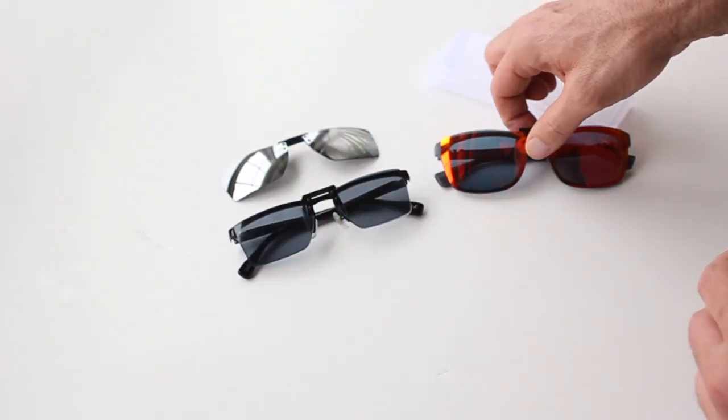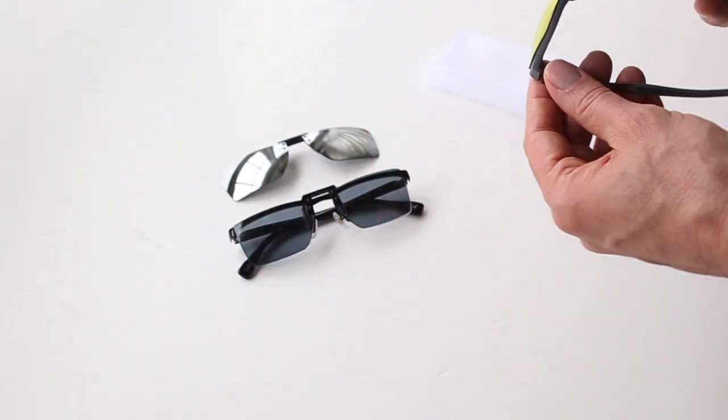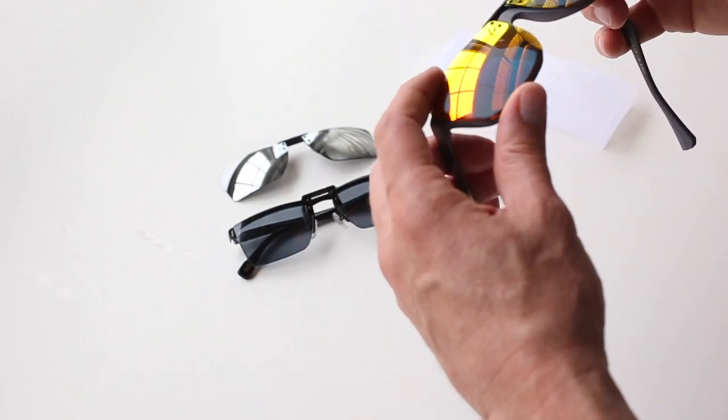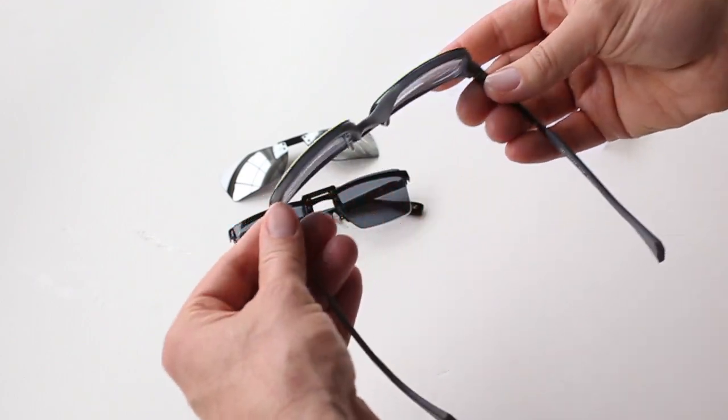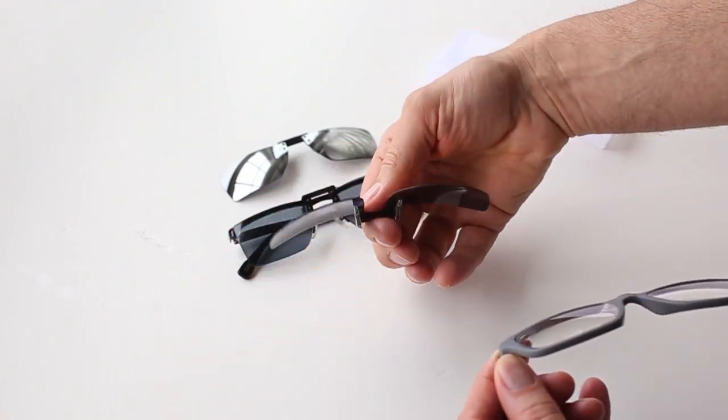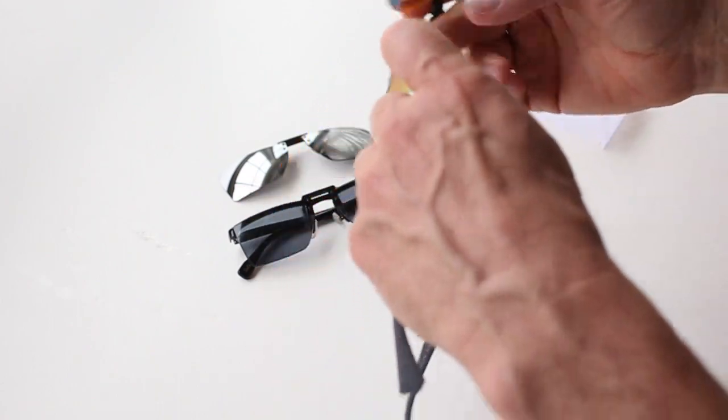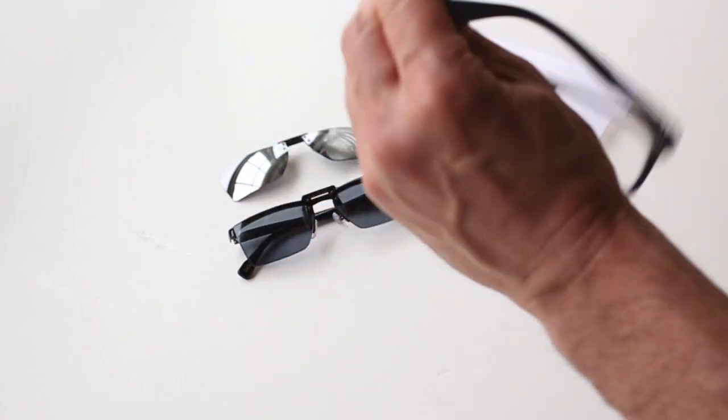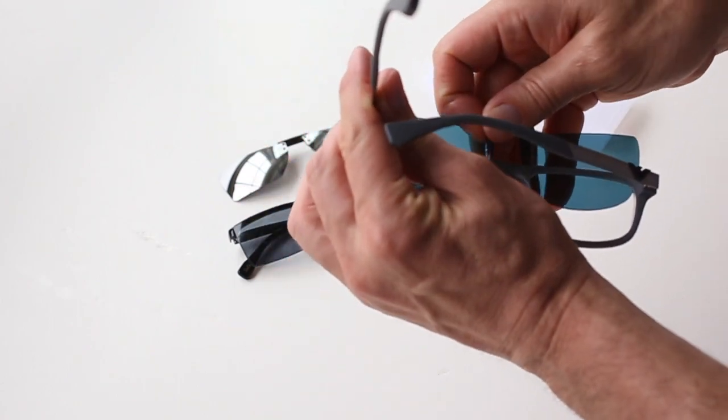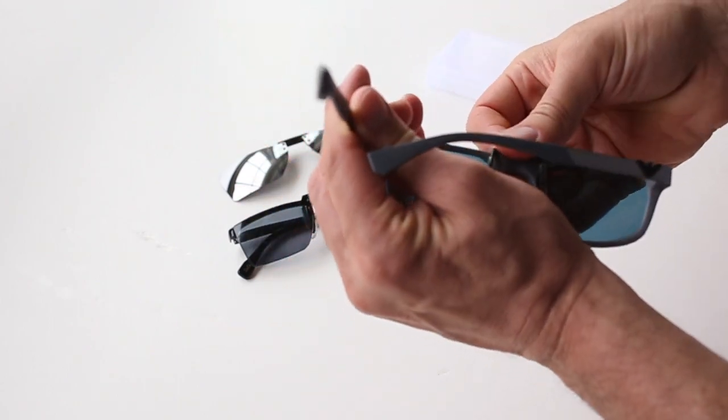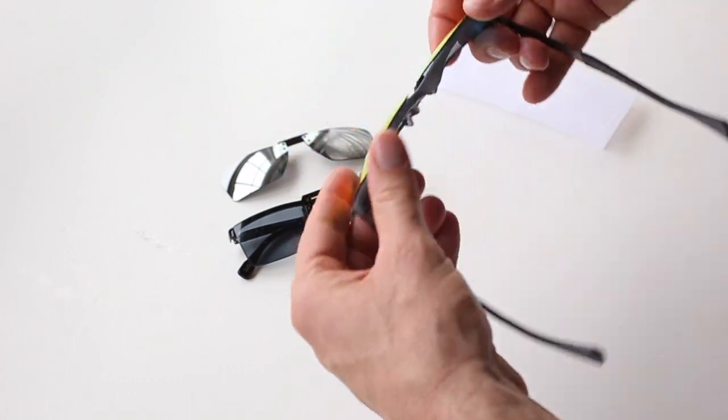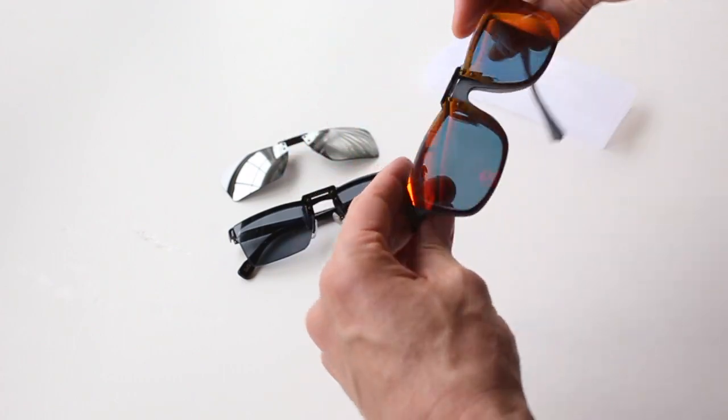Another great benefit to this clip-on is it has a six base curve. Meaning, the blank itself is cut on a six base curve. So when you put them on your glasses, what you don't have generally is a ton of gaps.